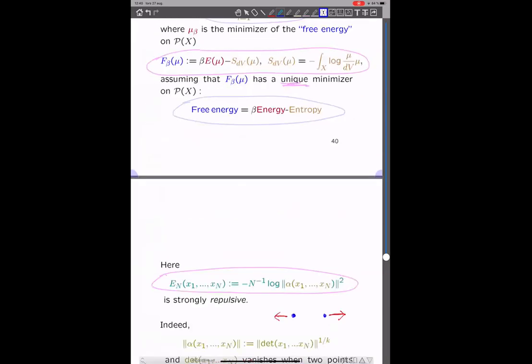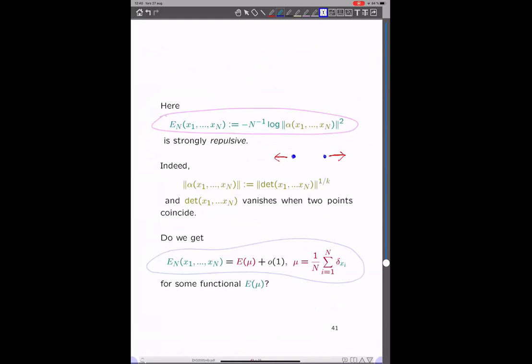Let's look at the complicated energy expression we have. It's defined to be minus the scaled logarithm of the absolute value of alpha, and that turns out to be strongly repulsive: the particles are being repulsive with each other, because alpha is defined to be a determinant. If two points coincide, the determinant will be zero, but then the energy will be infinite — that's repulsive behavior. The big question then is: can we really find some macroscopic energy functional which approximates this complicated microscopic interaction?